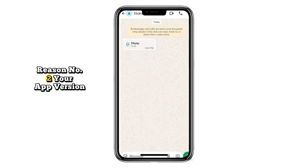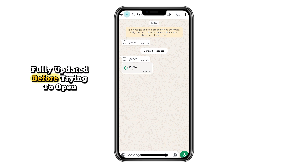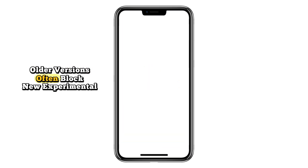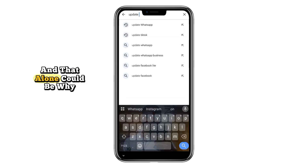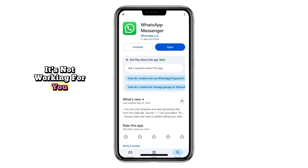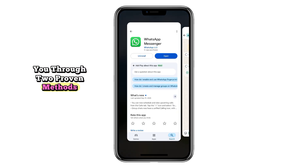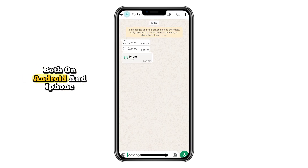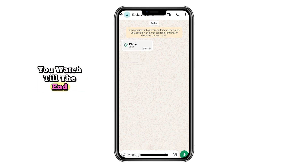Reason number two: your app version. Always make sure your WhatsApp is fully updated before trying to open or save ViewOnce photos or videos. Older versions often block new experimental features, and that alone could be why it's not working for you. In today's video, I'll walk you through two proven methods that are currently working very well, both on Android and iPhone. So stay tuned and make sure you watch till the end.